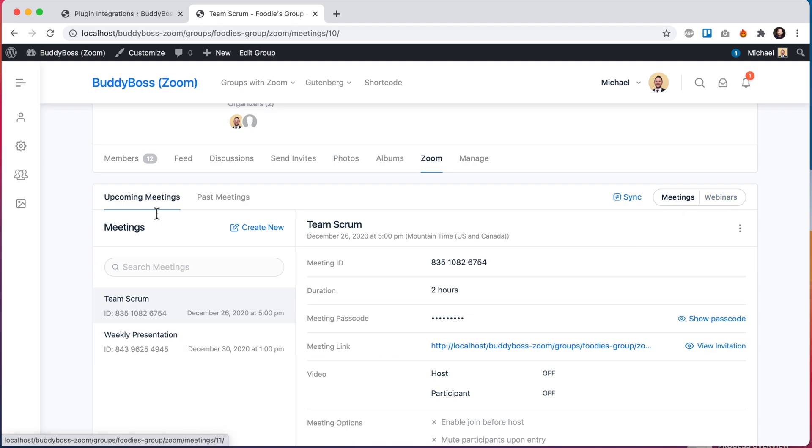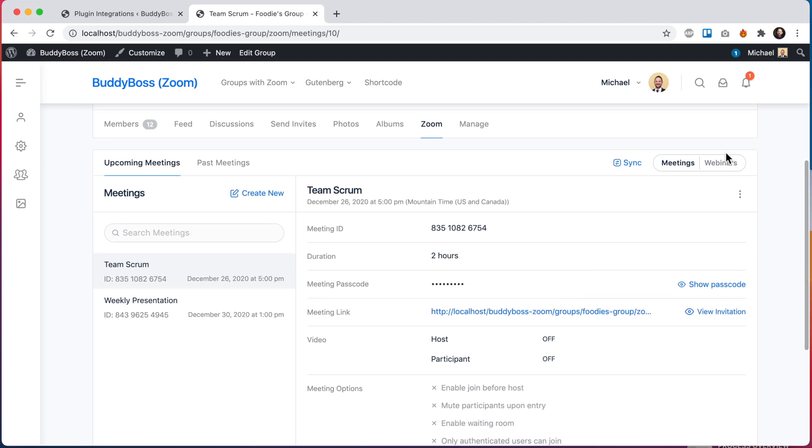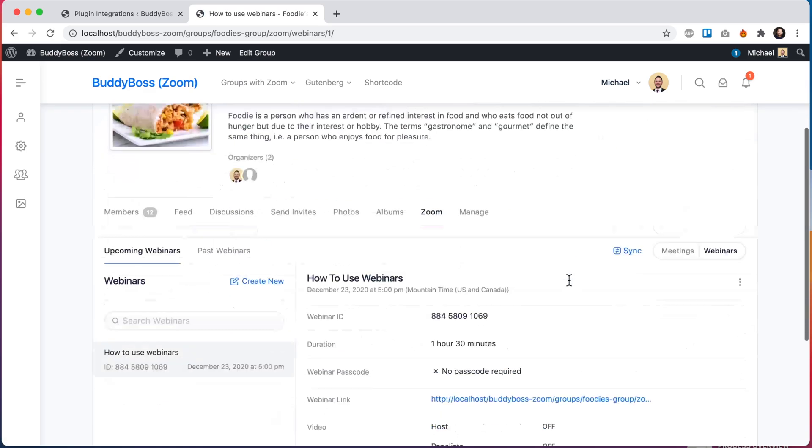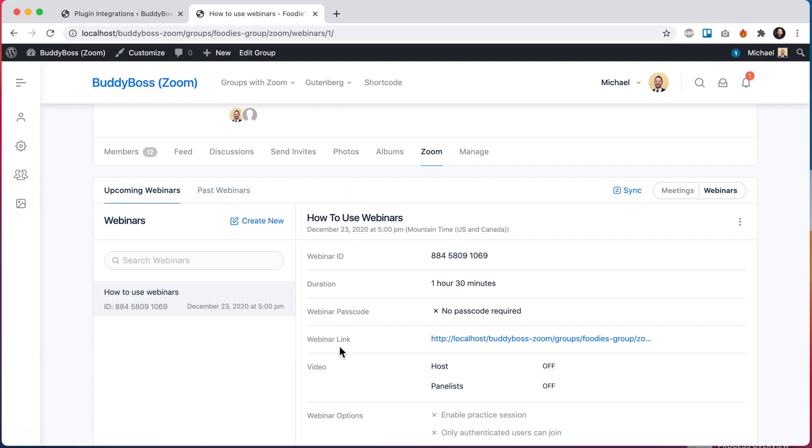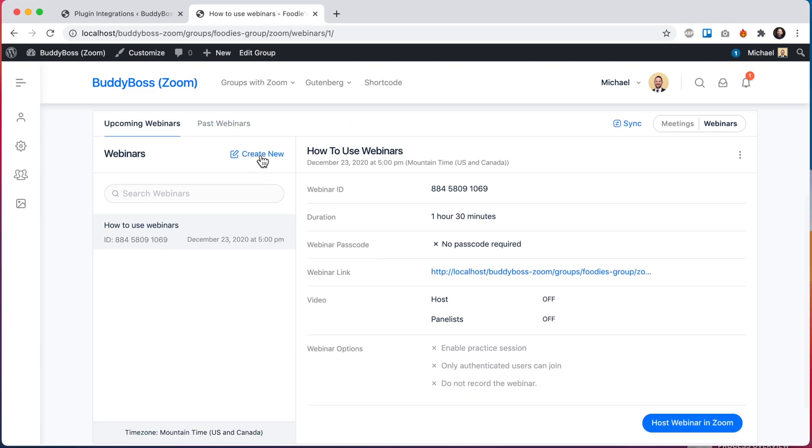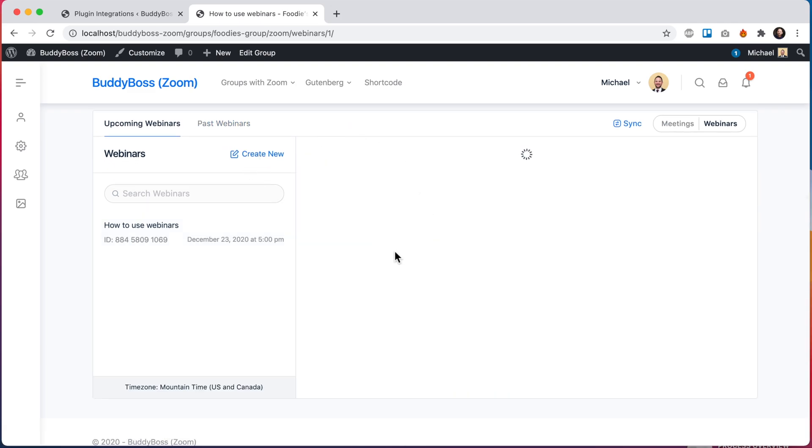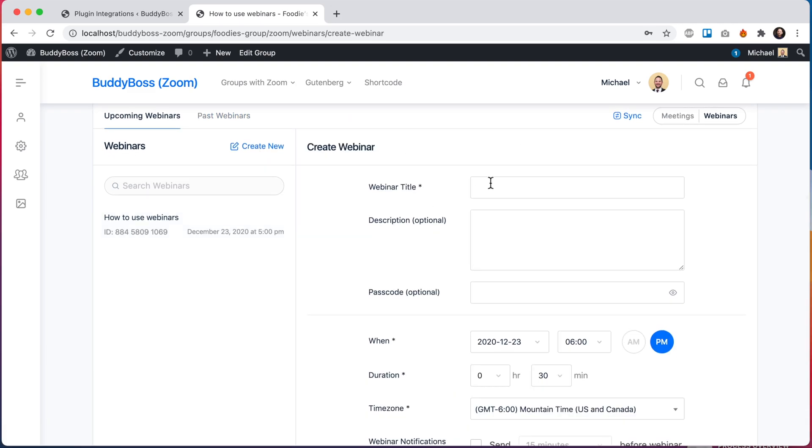Meetings will work the same as they've always worked, and now we can go into the webinars tab. And from here we can see this pretty much works the same as meetings. I have upcoming webinars and past webinars, and I can go ahead and create a new webinar. So I'll just call this Mike's webinar.